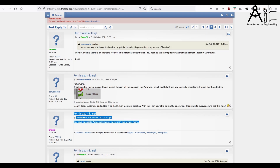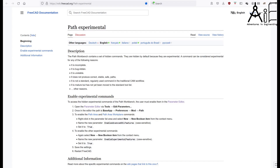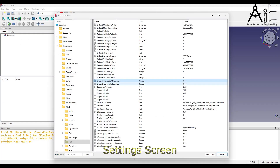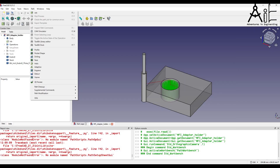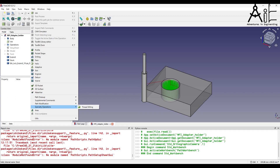This is a screenshot of the forum thread and the instructions for enabling the super secret features. The URLs are shown at the top. Here is the FreeCAD menu before and after enabling the features. As you can see, slot, 3D surface, waterline, thread milling, and area are features that are added to the menu. I'm only going to cover the thread milling feature here.